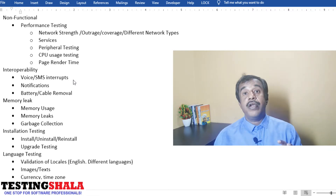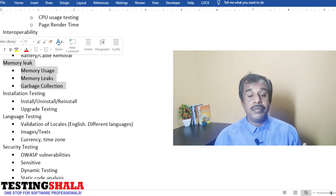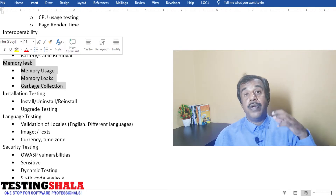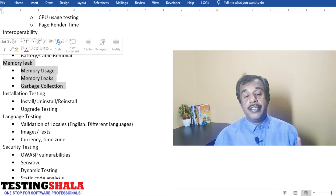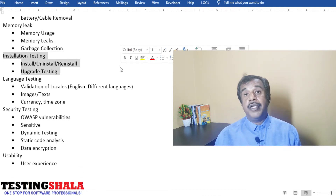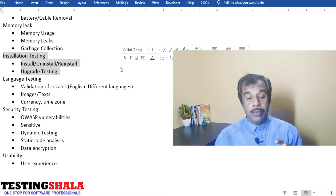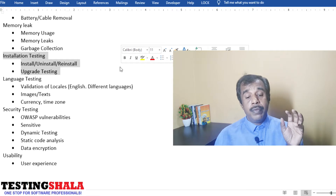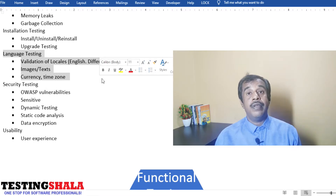Memory leak testing is very important for mobile apps. We test memory usage during different operations to check whether memory leaks are occurring and whether garbage collection is handled properly. We also perform installation testing — covering installation, uninstallation, and app updates — to ensure the mobile app behaves correctly during all these operations.